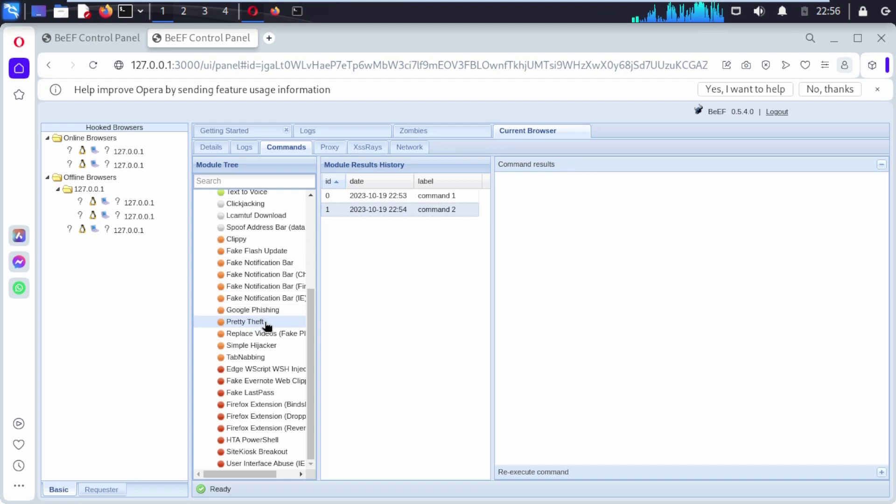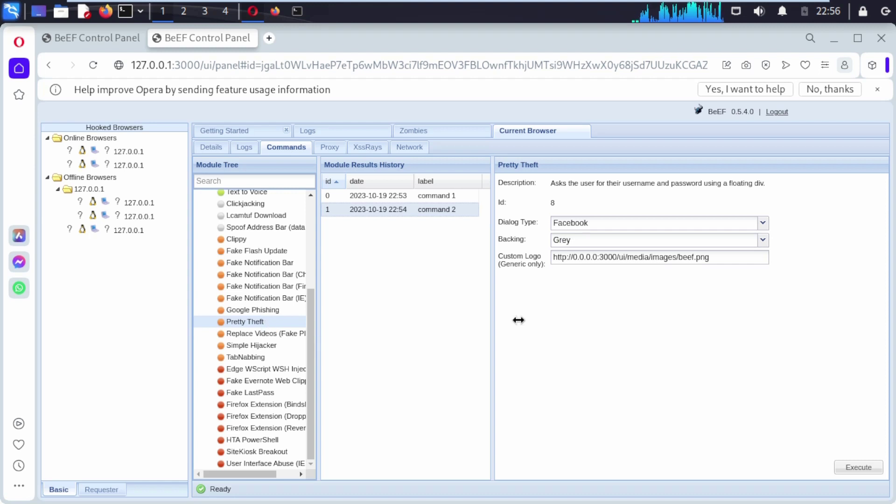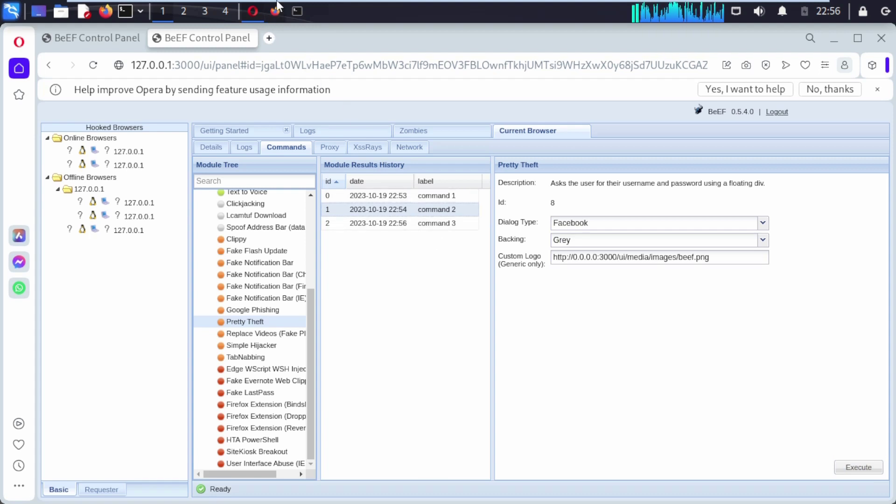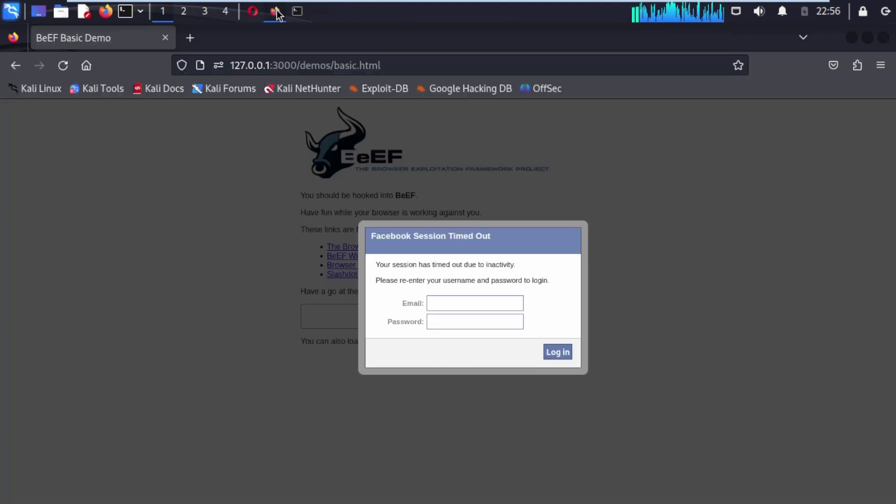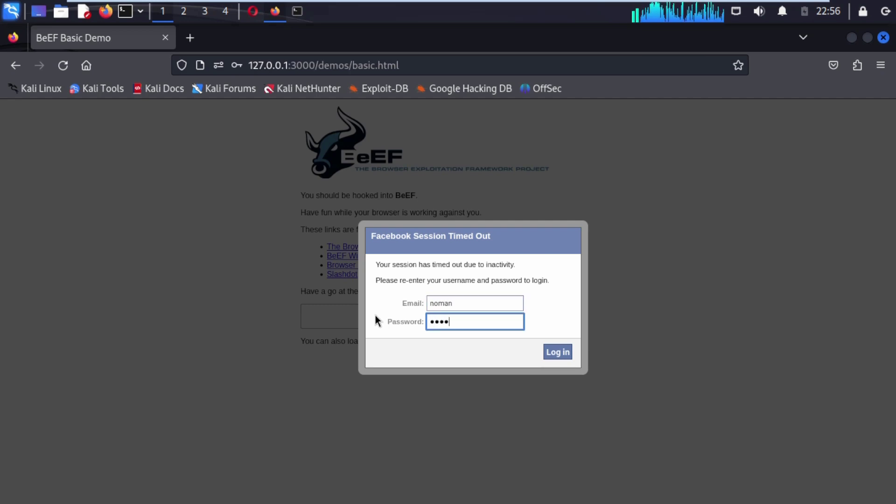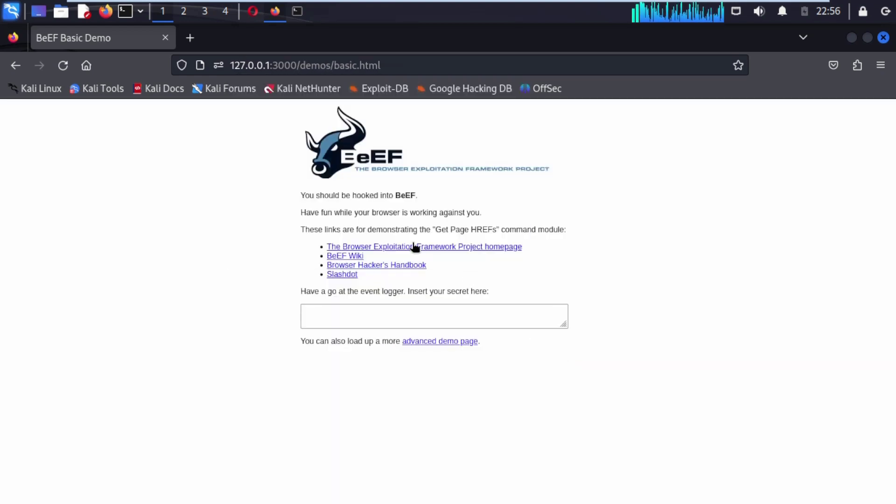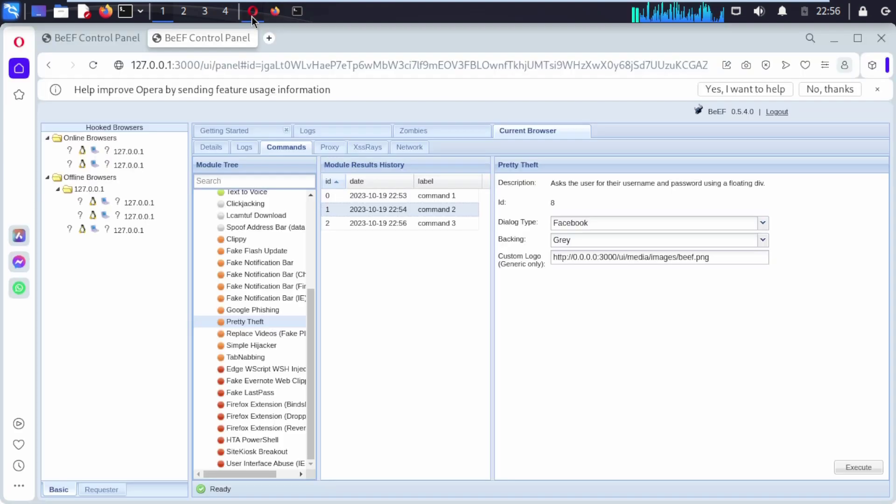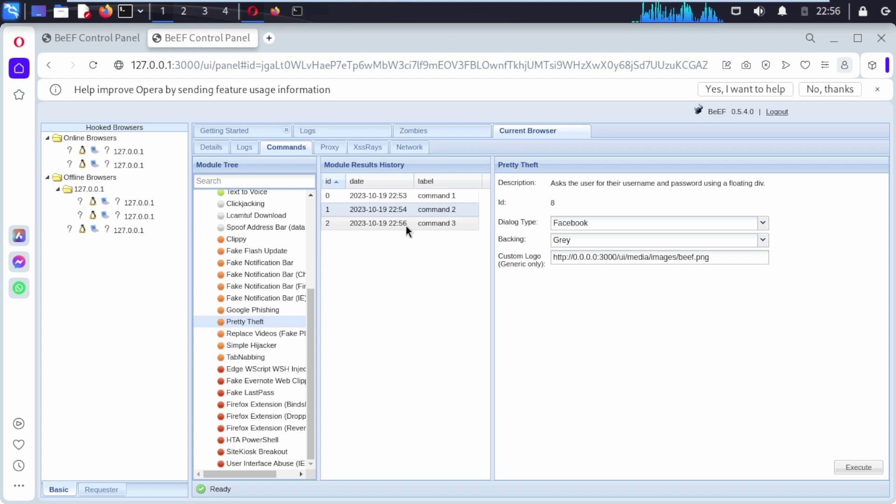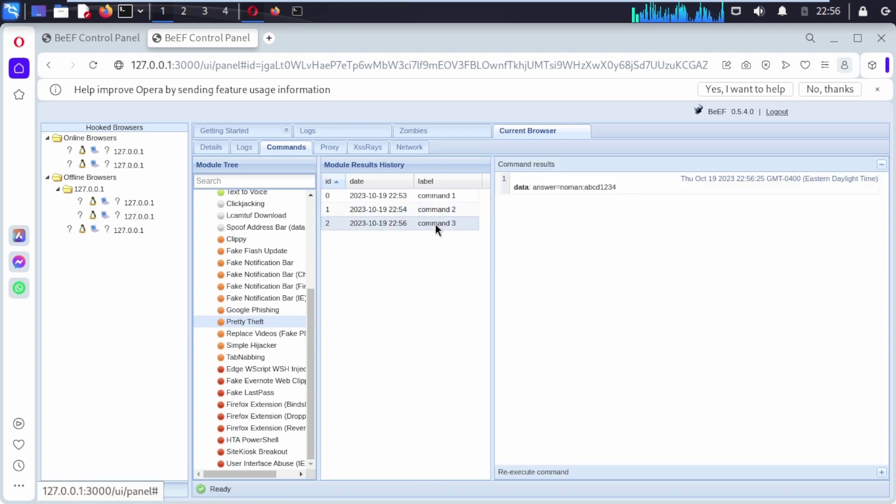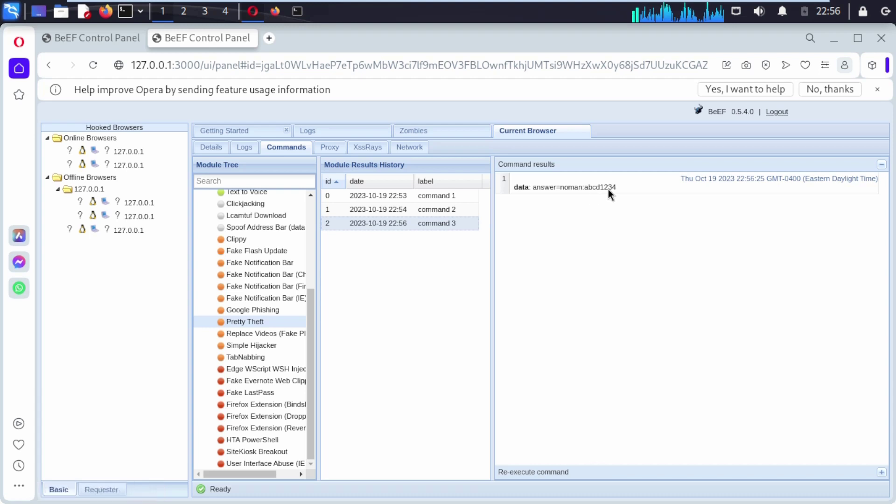We can again try to explore it. Click on execute. Remember this is command three. Now if I open up our browser and try to open this command three, here you can see the data. This output comes here. I hope you understand this beautiful framework.